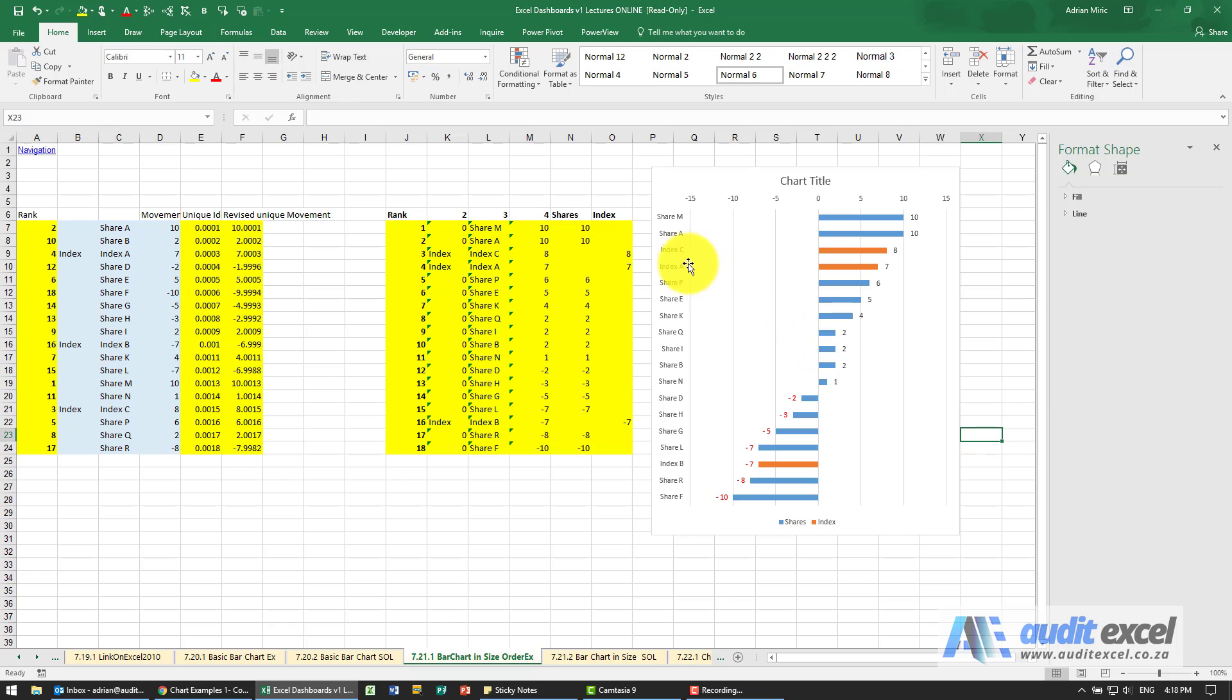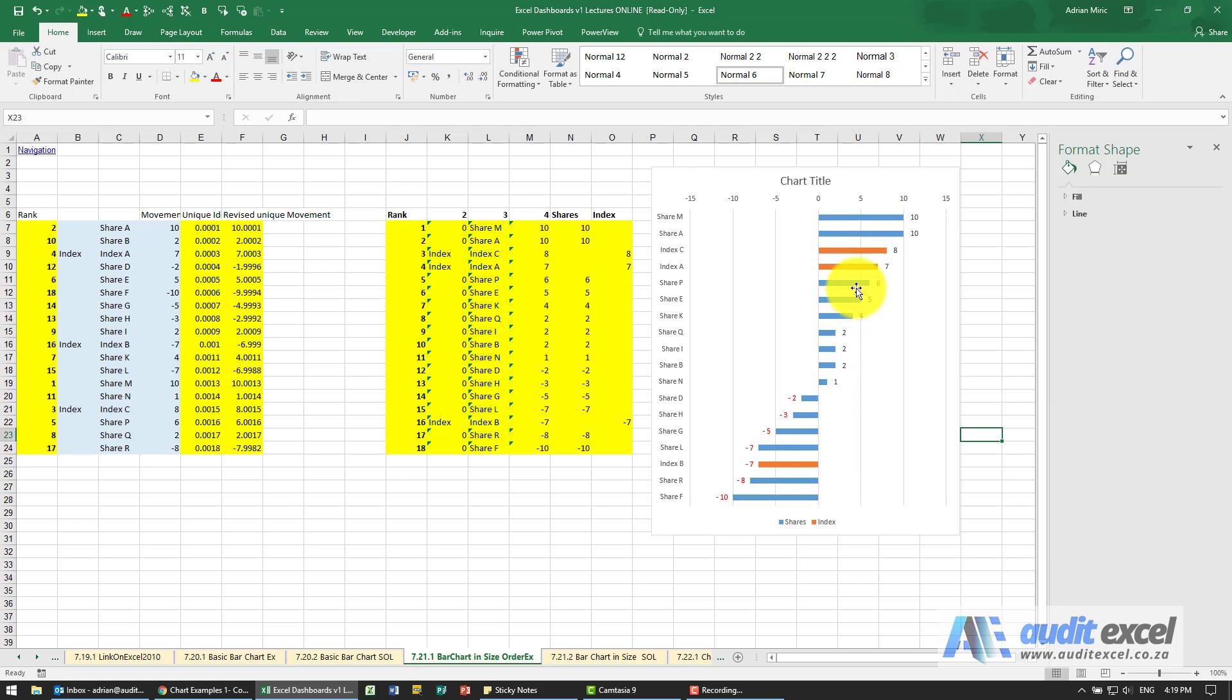And there we've got a chart that will, depending on what happens here, correct itself in terms of the order and then chart it in the correct order, but also show you which are shares and which are indices.